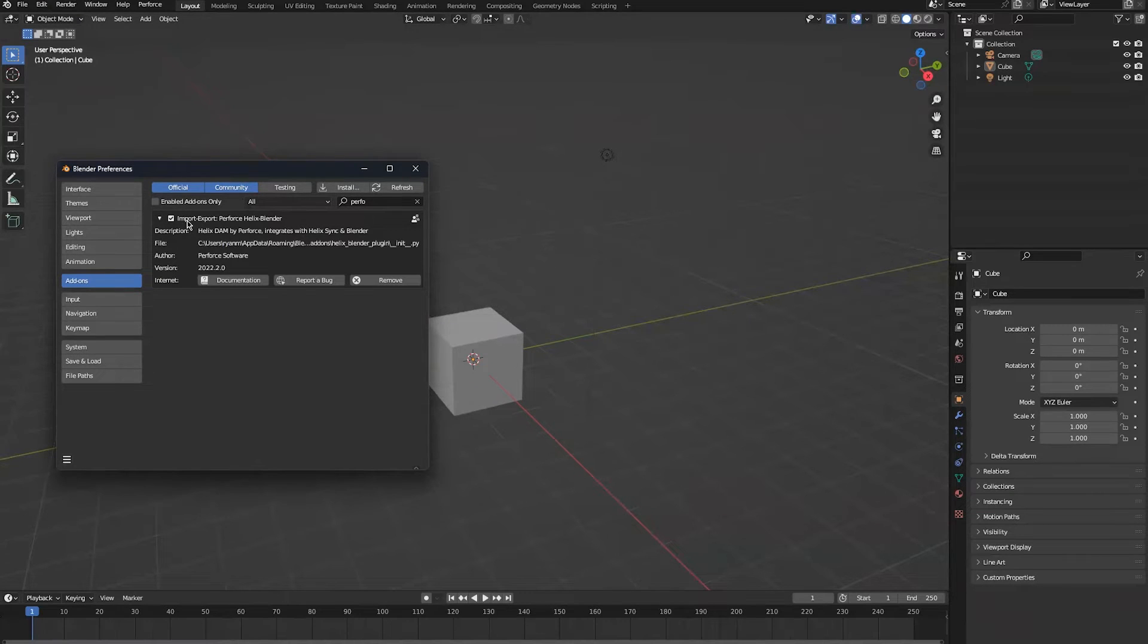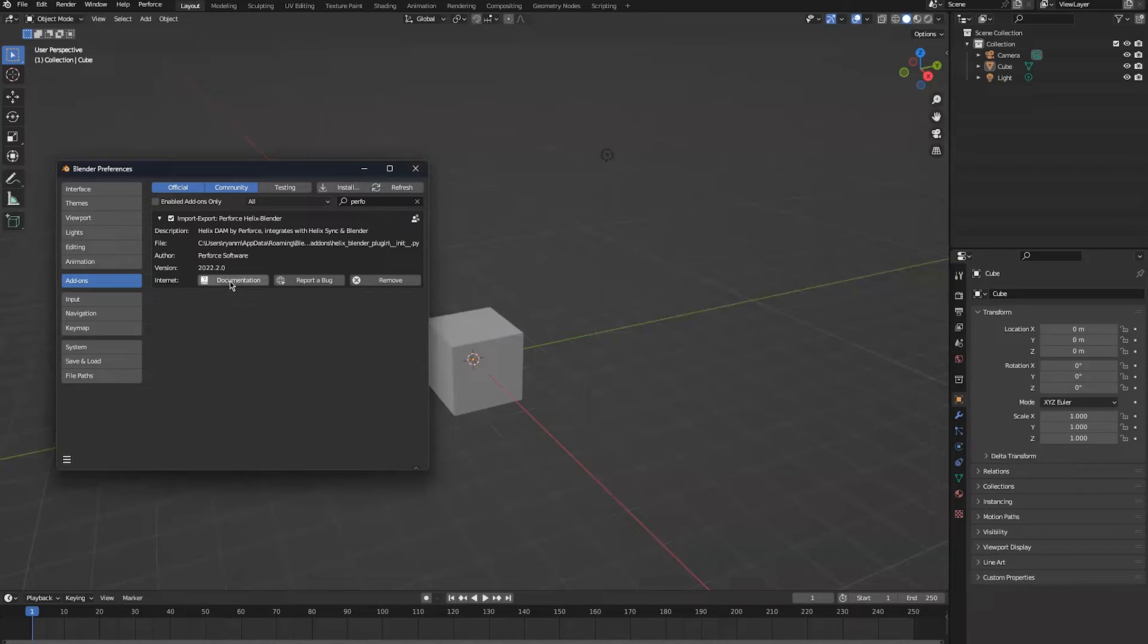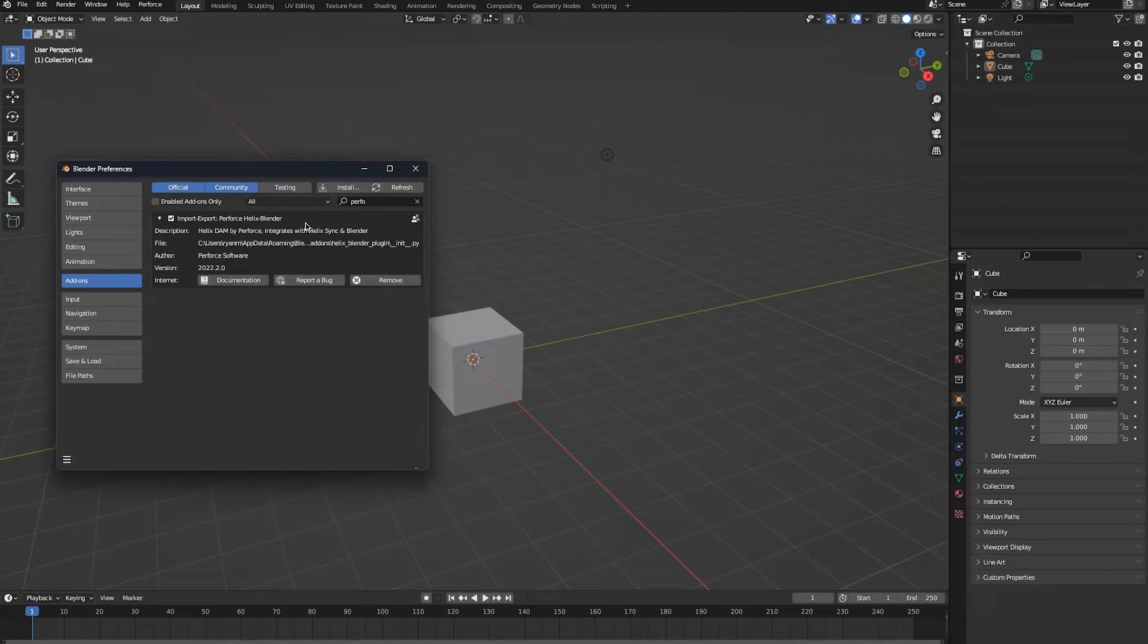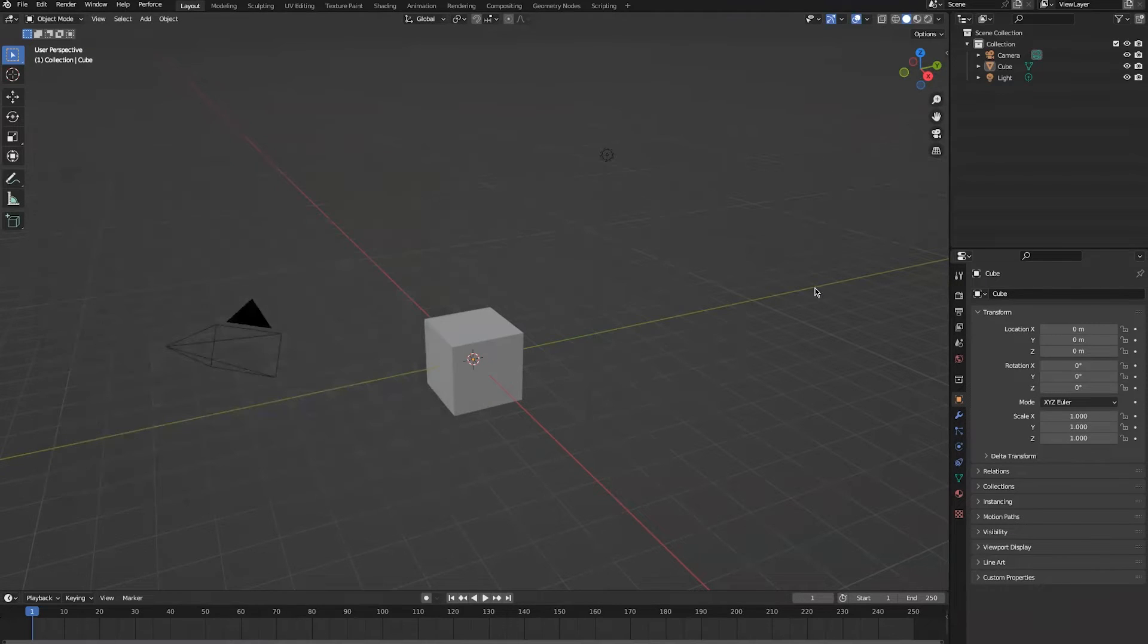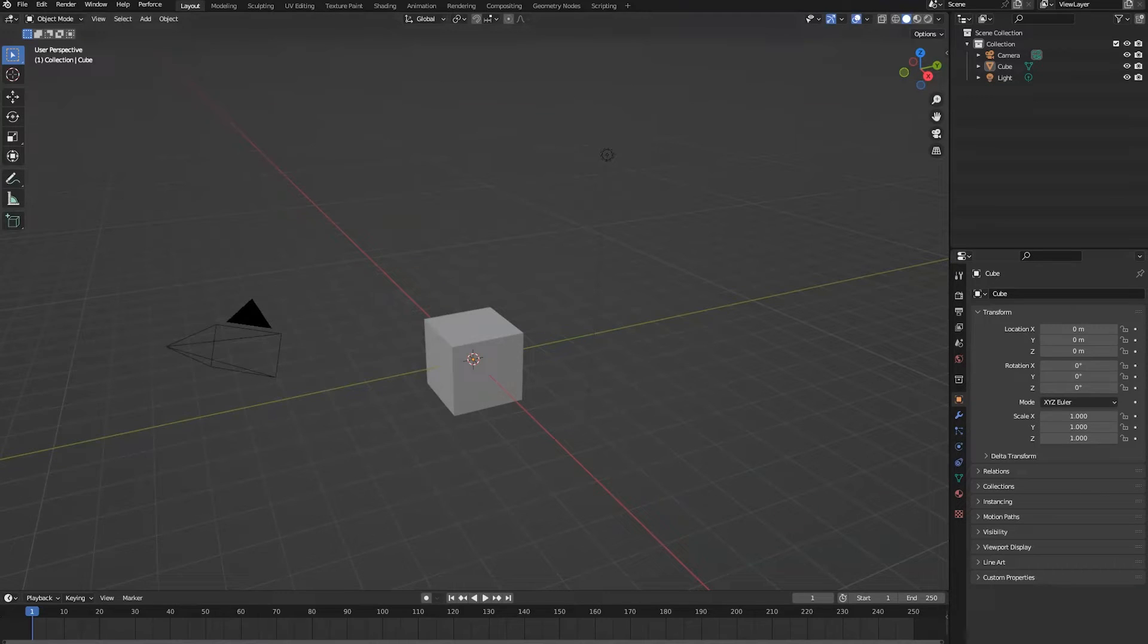It's called Import Export Perforce Helix Core Blender, which has links for documentation, reporting issues, or removing it. Once you've installed it, you can go ahead and use the integration.